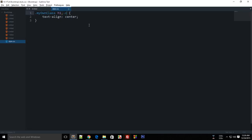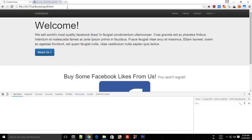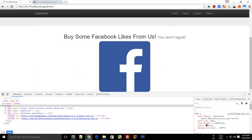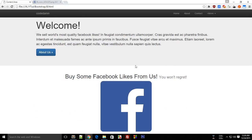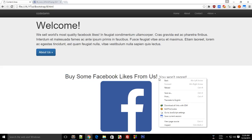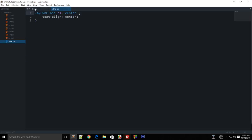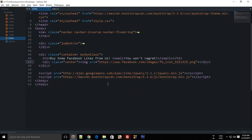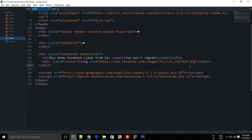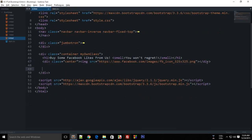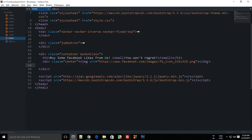Alright, so there's the text 'Buy some Facebook likes from us,' and what we can do now is we can create some awesome buttons with Bootstrap, and then we can see